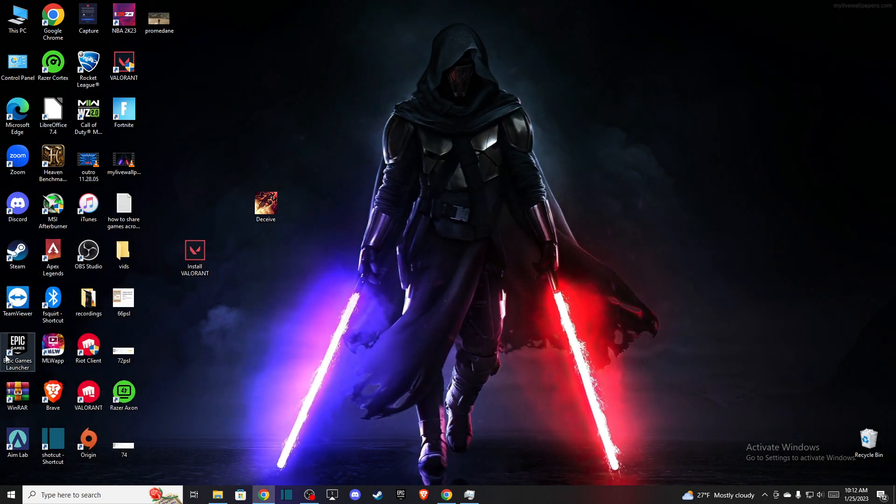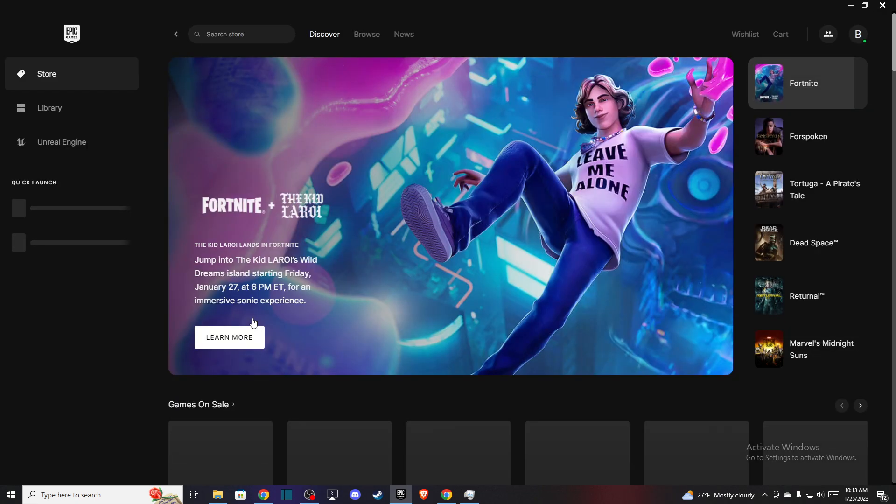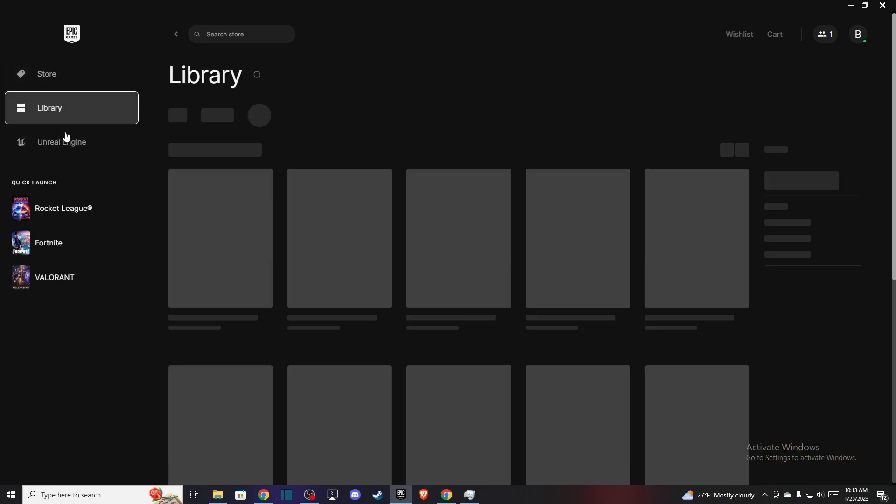Here you need to do one thing. Let me load it up. Go to Library and hover your mouse on Fortnite.